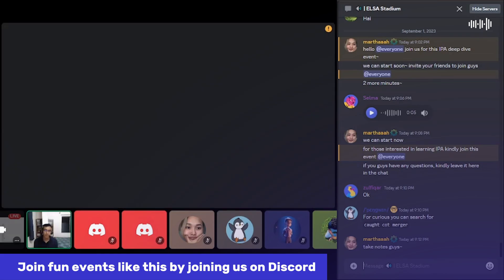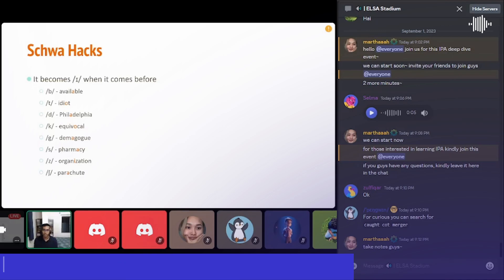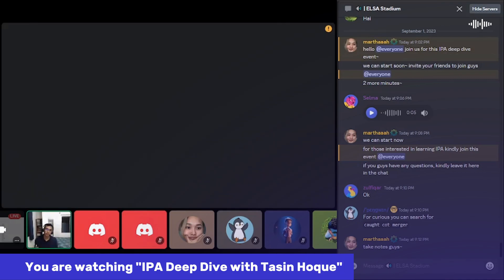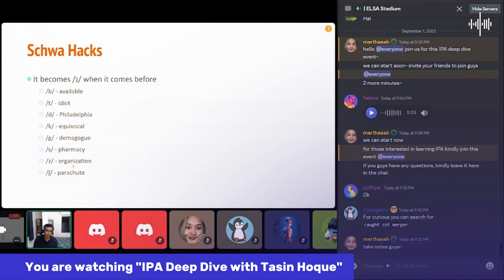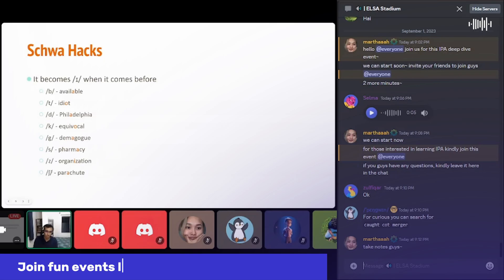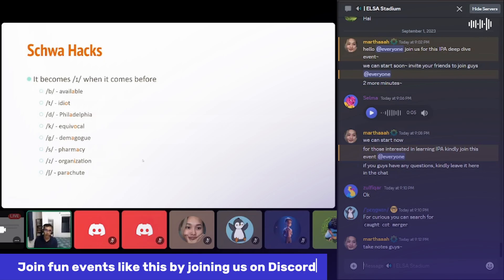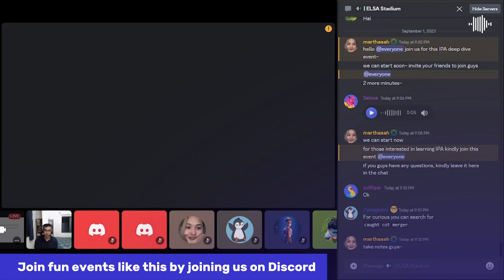When schwa occurs at the start of a word it is an unstressed 'aw', but if it occurs in the middle, I actually change the pronunciation and use different phonemes depending on the position. For example, if it comes before B, I use an 'A' sound — so I pronounce the word as 'available'. Examples include: available, idiot, Philadelphia, equivocal, demagogue, pharmacy, organization, parachute. These consonants all make the schwa sound like an 'E'.